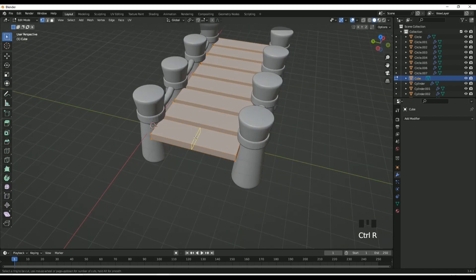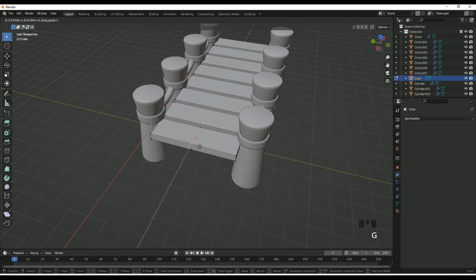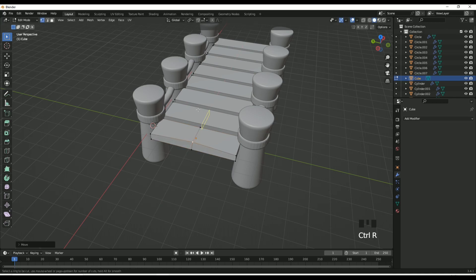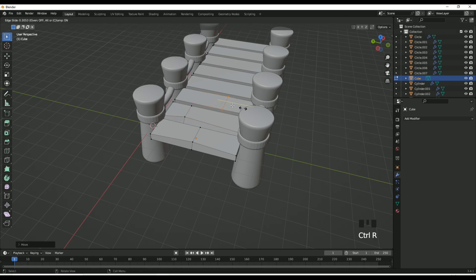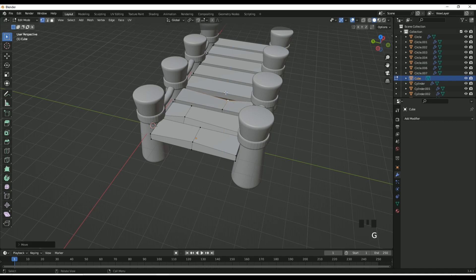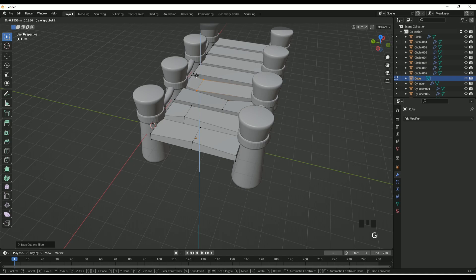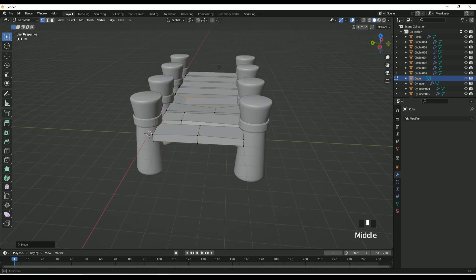Now you can create some indents within the wooden planks or just leave it as is. I tend to do this to give it a more natural, realistic feel. I'll let it play out — thank you for watching.